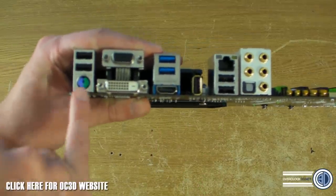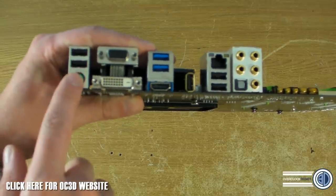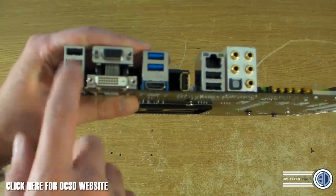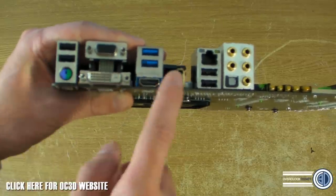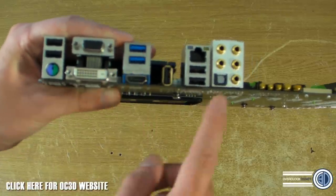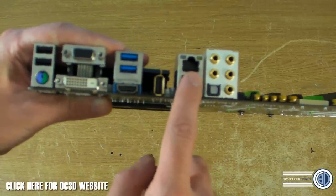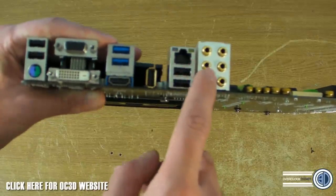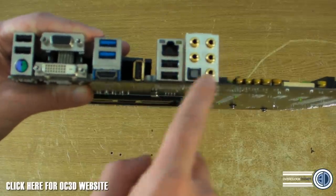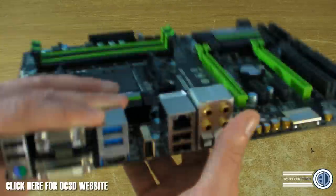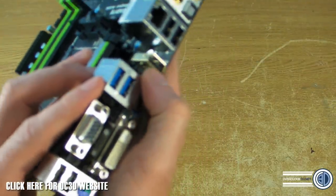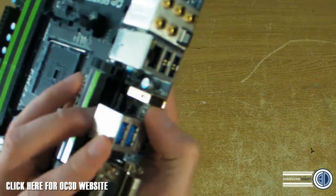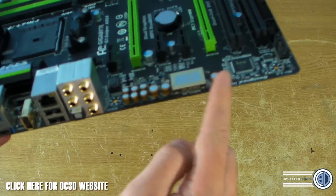But while we are around the back just have a look: PS2 port up here, this is great. Two USB 2s, two USB 3s, two USB 2s here, gigabit Ethernet, gold plated audio connections here and actually this USB here is gold plated as well.